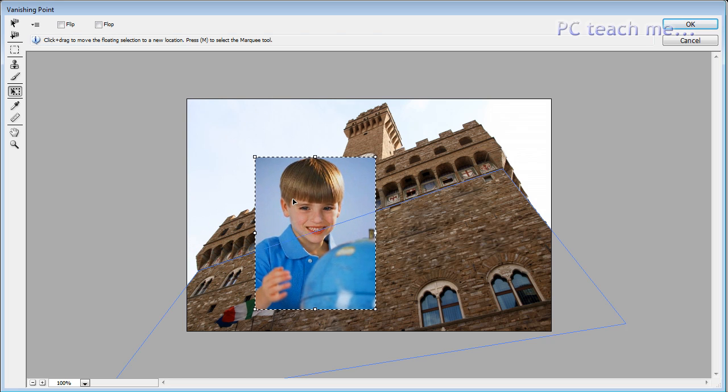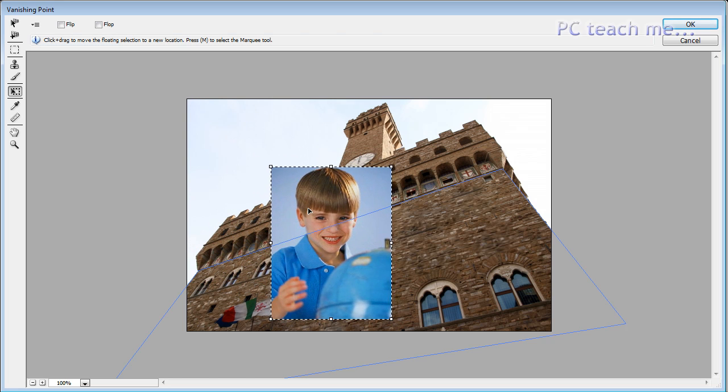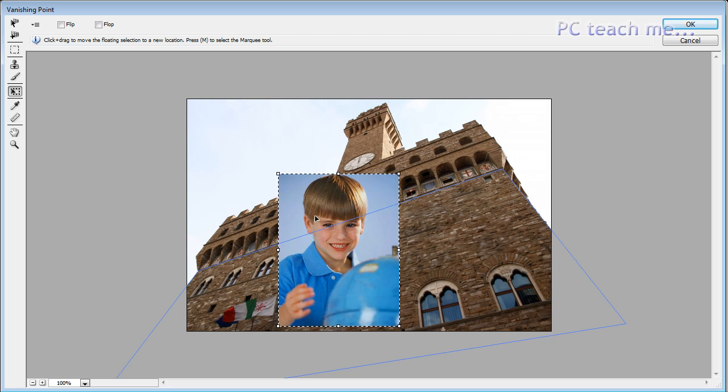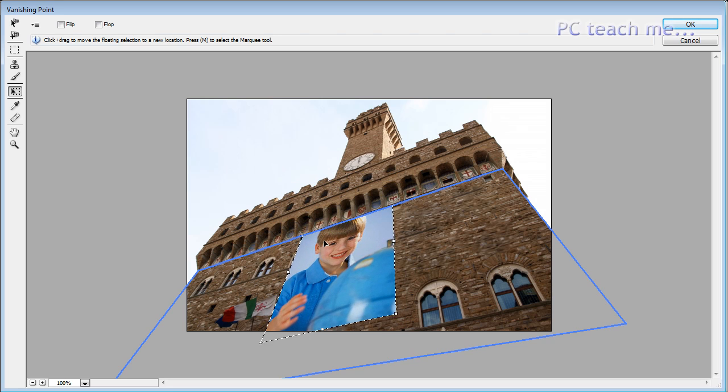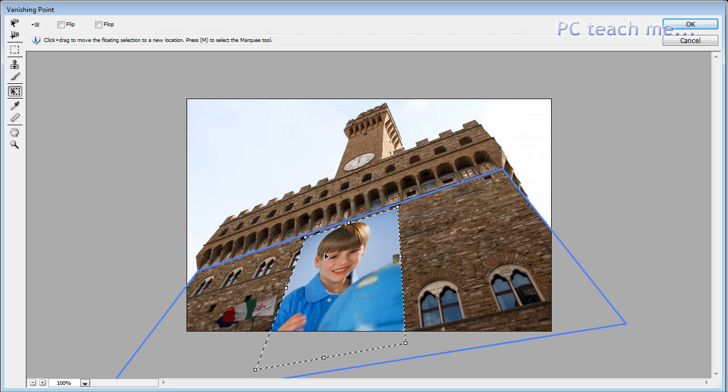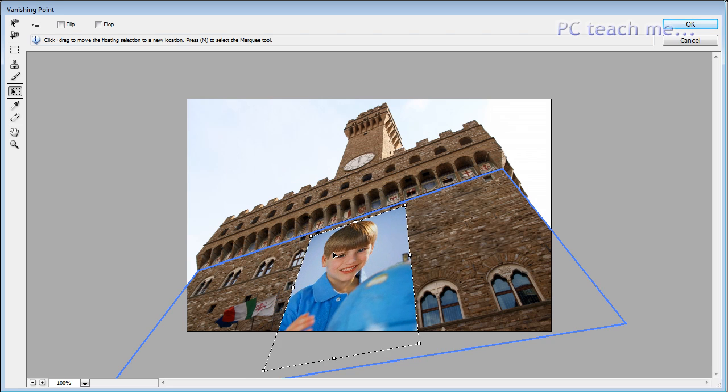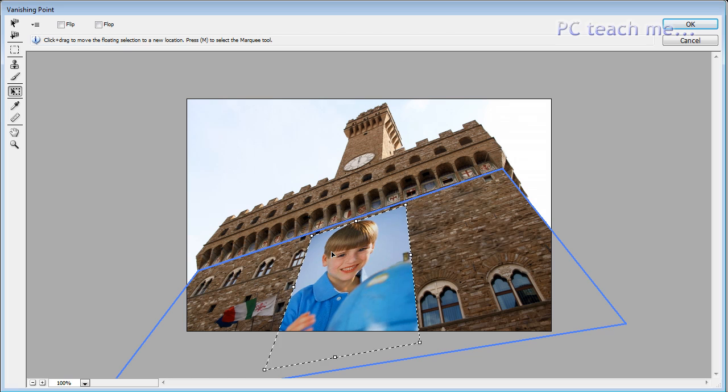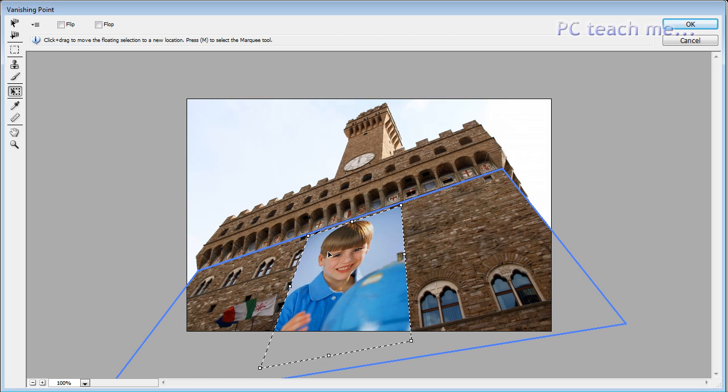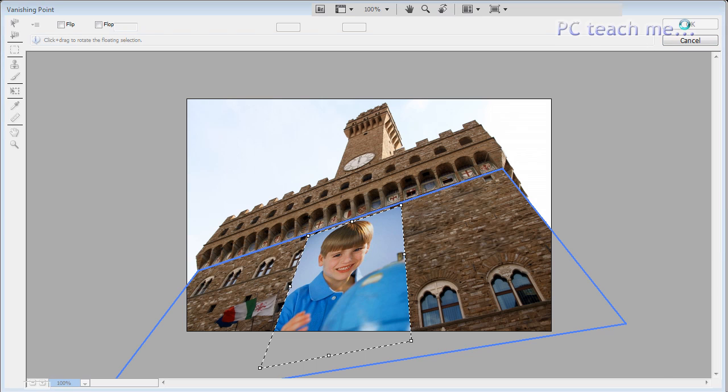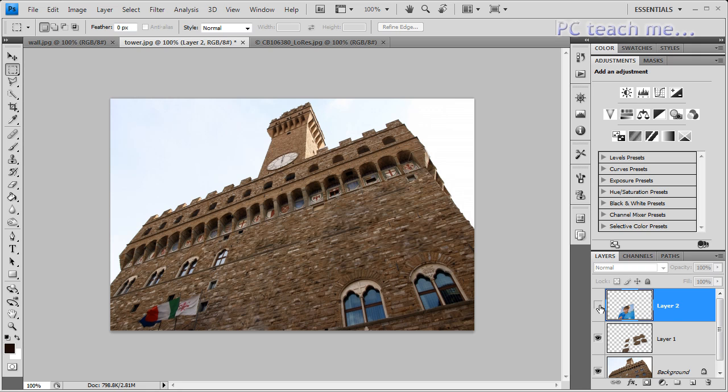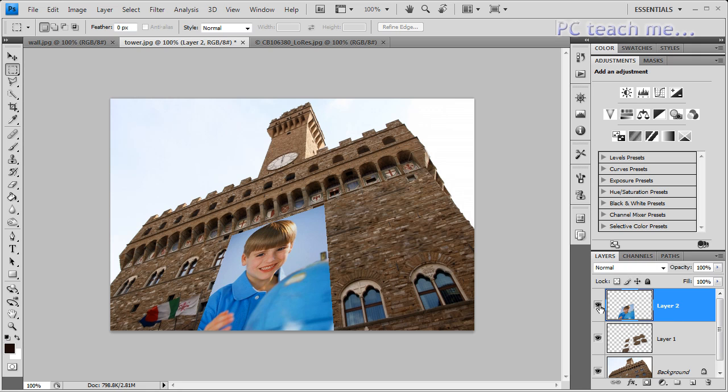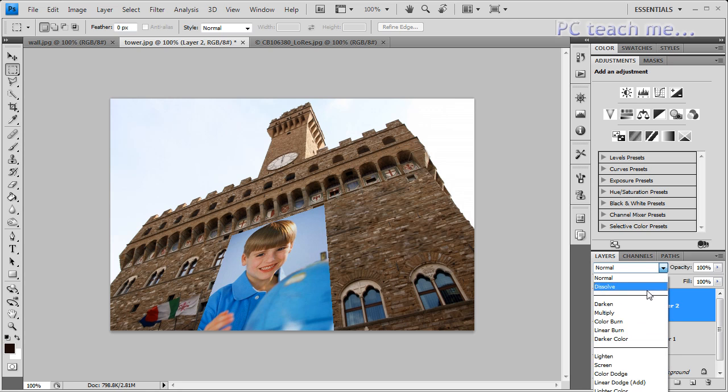Now, watch what happens when the mouse, the arrowhead, touches that plane. Bang! Look at that. Straight into three-dimensional. So, I'm just going to let go of the mouse there and click on OK. And, as a result, I've now got a three-dimensional image sitting on top of the tower. But, there's so much more we can do with it, because now we've got it as a separate layer, we can now start doing some fiddling.